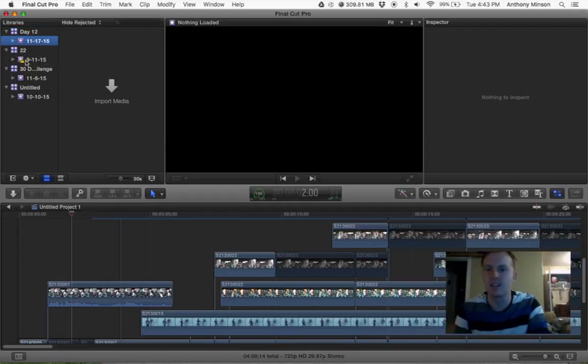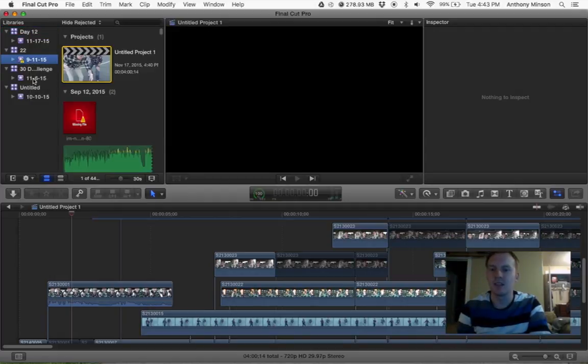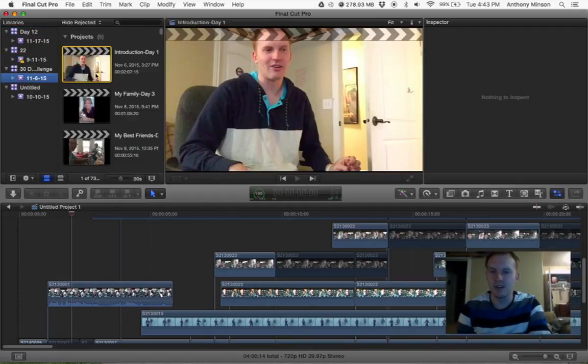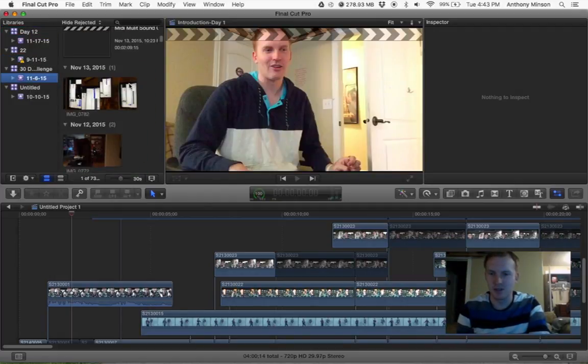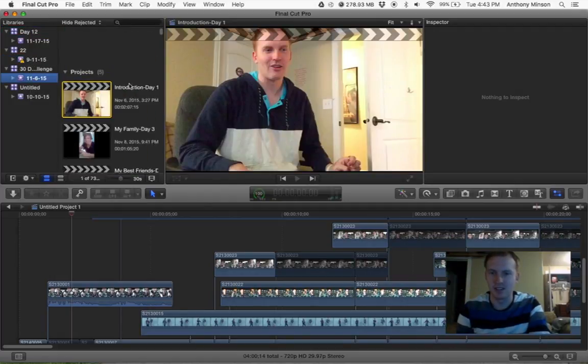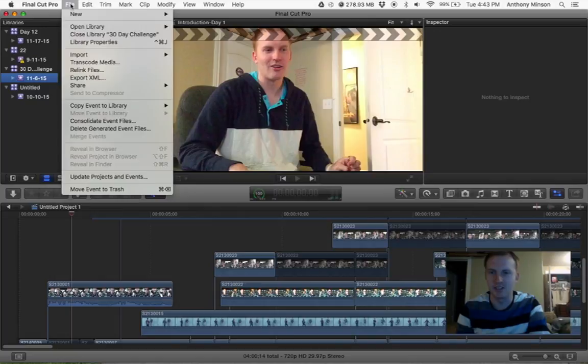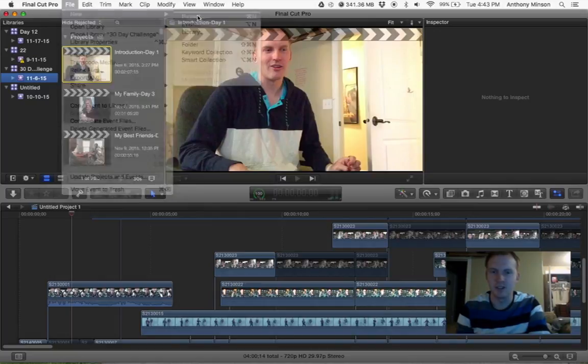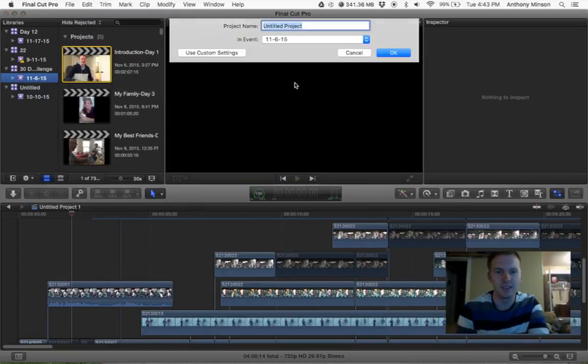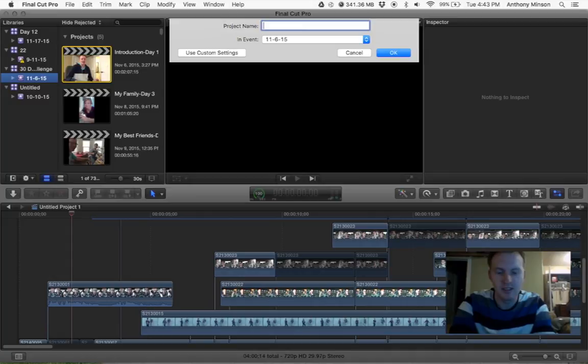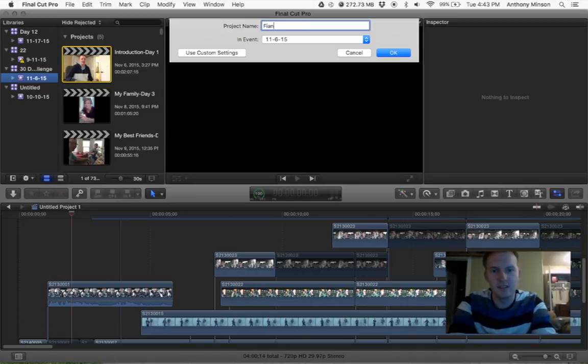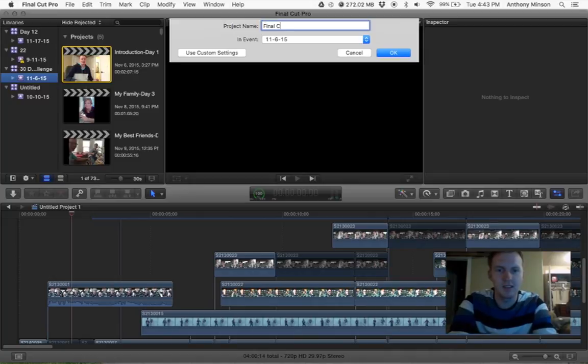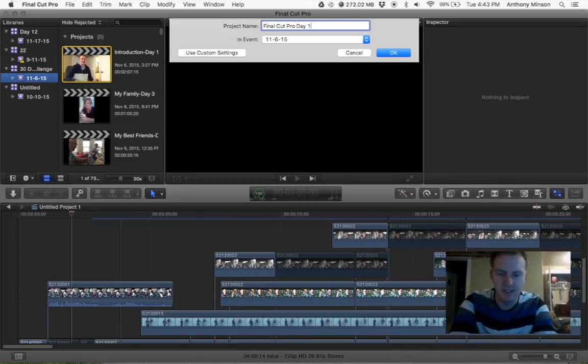I'm going to delete that. I'm going to put today's new project under the 30-day challenge. So you're going to go to File, New Project, Final Cut Pro Day 12.